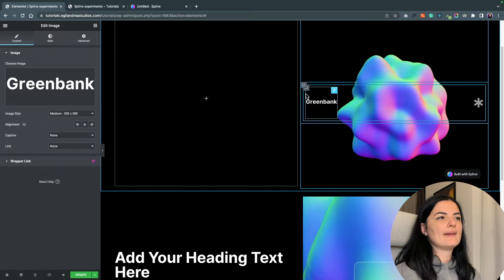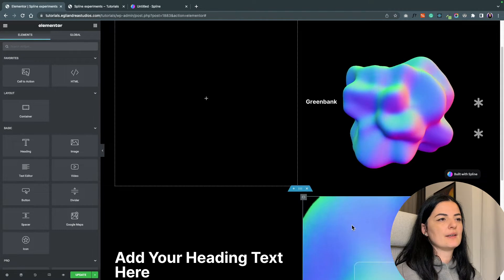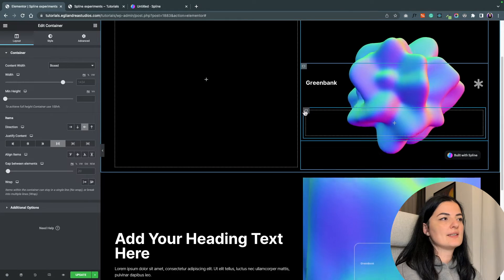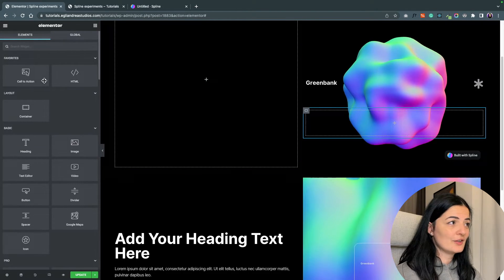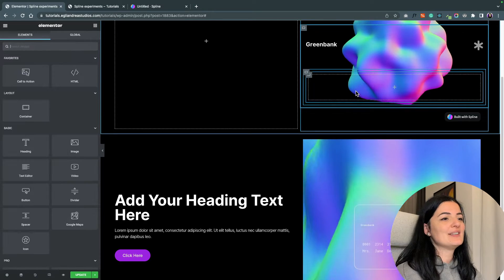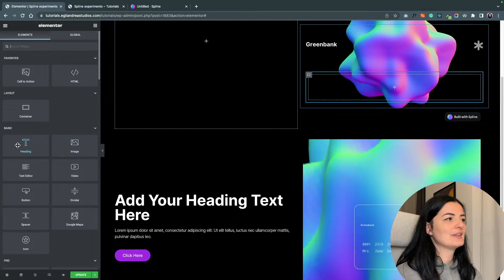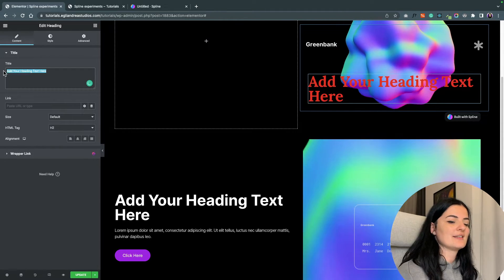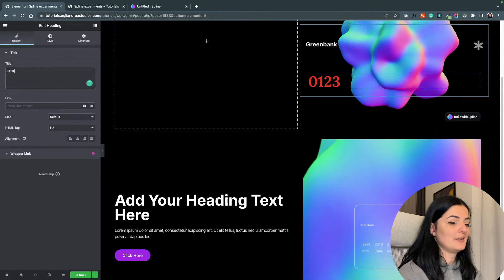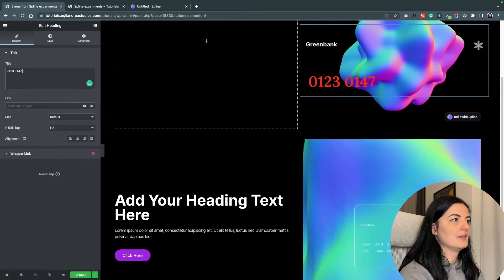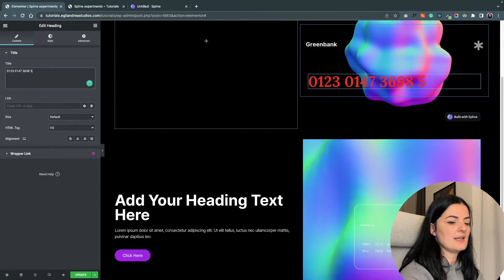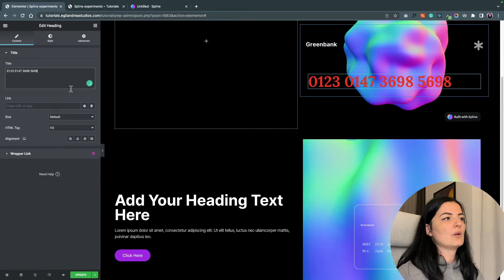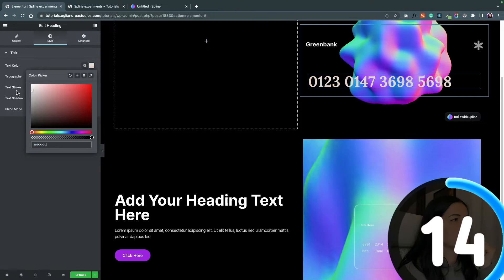Let me change it to something else. I will change it to this and change the color. I'm going to duplicate this and delete everything that's inside. I'll set this as column vertical because we are going to add another two containers.